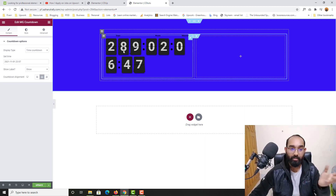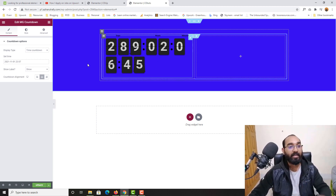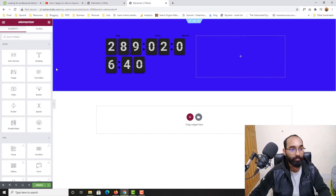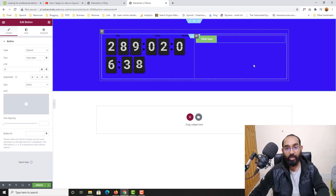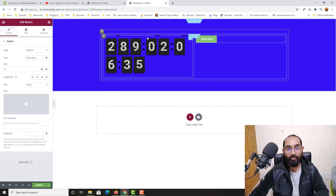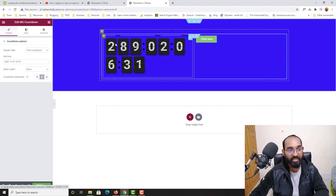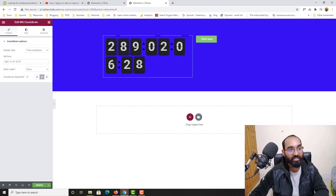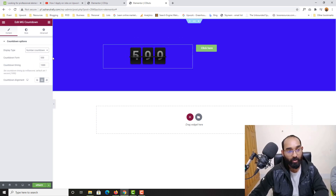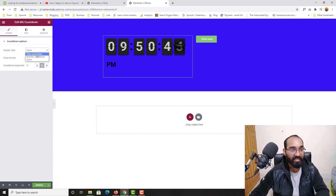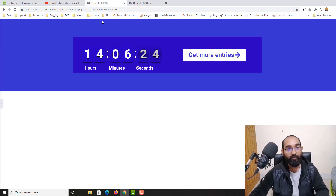Let me drag and drop the MG Countdown widget here and the countdown timer is already been added. Now for the next section we have this button, so let me drag and drop a Button widget right here. First, let's start working on the countdown widget — click it to open the Edit MG Countdown panel. You can select Time Countdown, Number Countdown, or Clock Time Countdown. Let's select Time Countdown to go for this design.